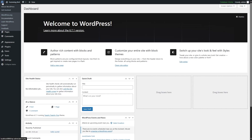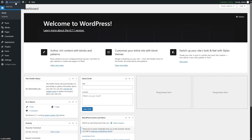Right beside the WordPress logo, there is a text called Hummingbird. This is the name we have chosen for our website — whatever name you give to your website will appear here. When you hover your mouse over here, you can see an option that says Visit Site. If we click on it, it will take us to the front end of our website.